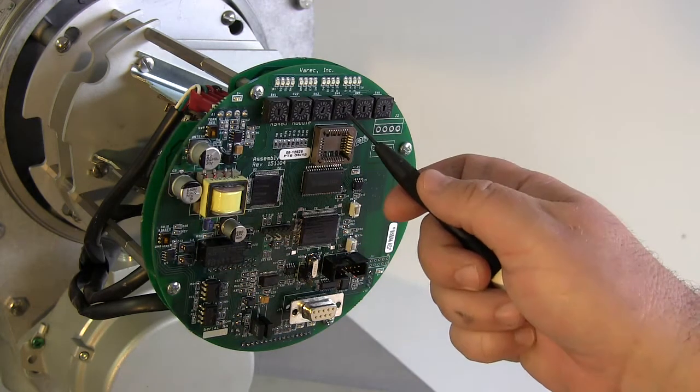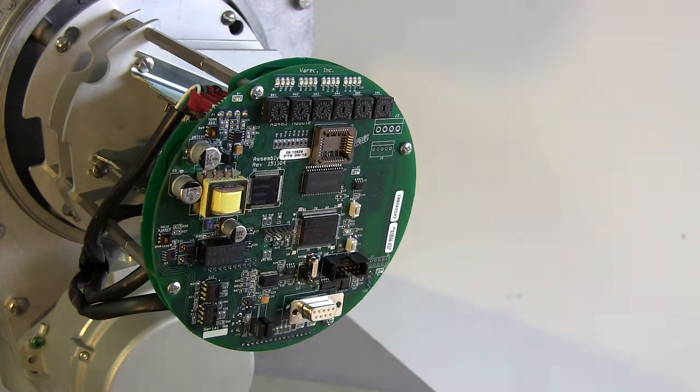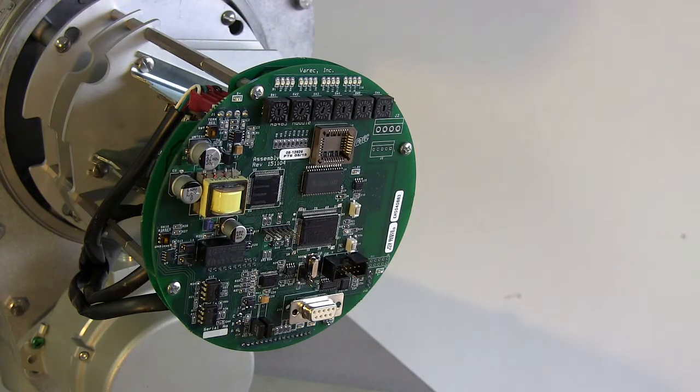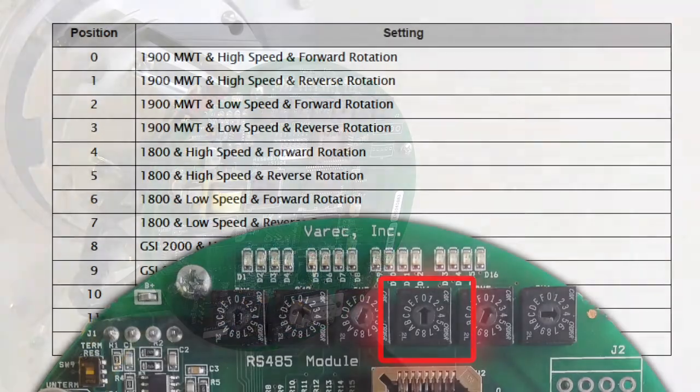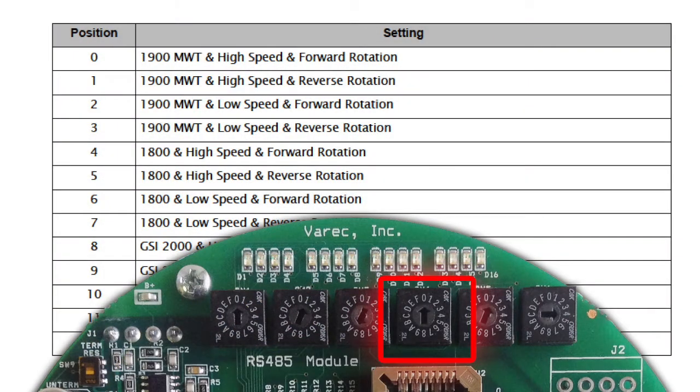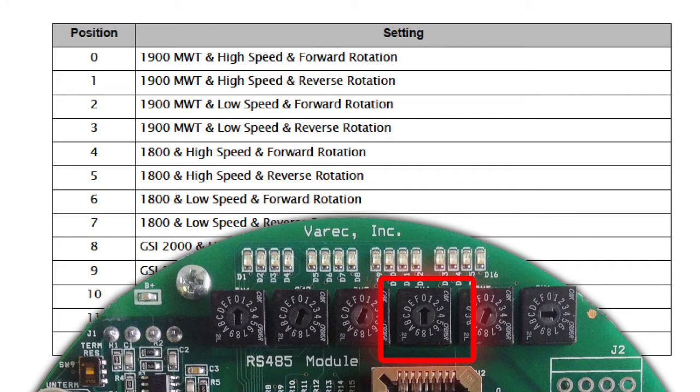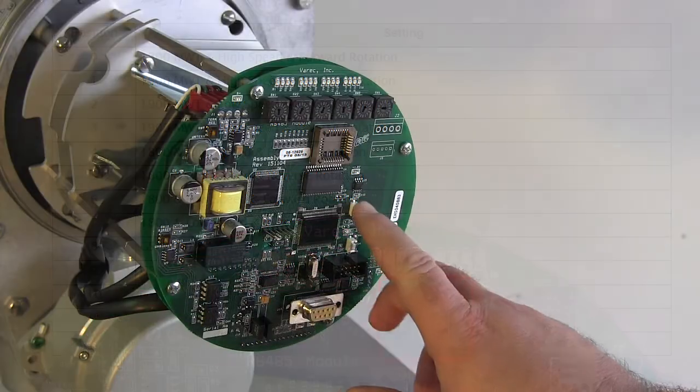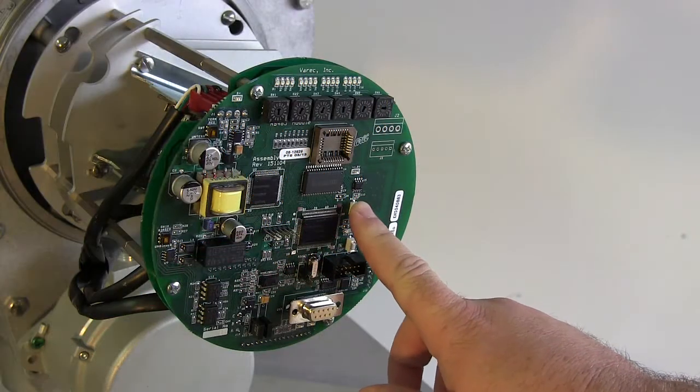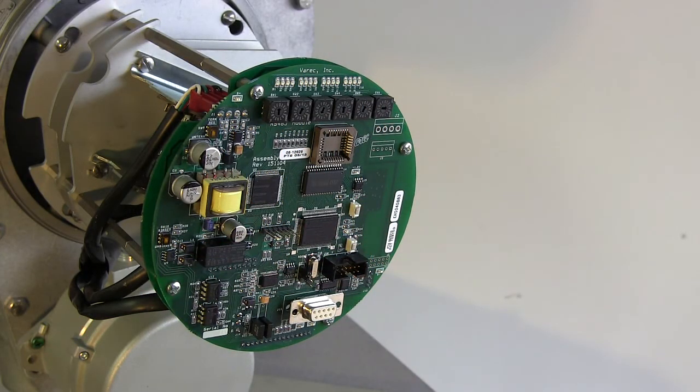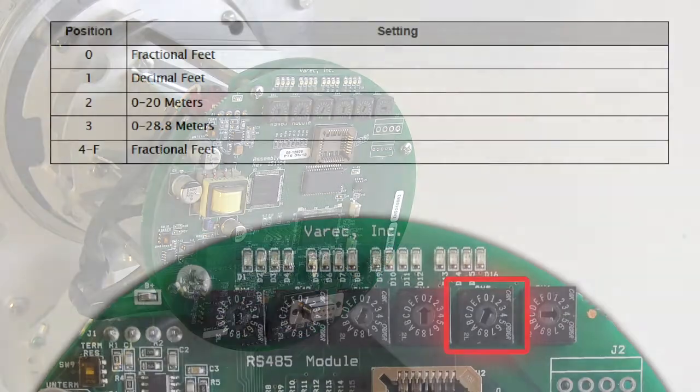Next, we use SW4 to choose the communication setting. Ours is a replacement for a Varic 1900 Markspace transmitter with high speed communications and forward rotation, position 0, most cases for a Varic 1900. But check the table in the 2910 manual and select a position that matches the configuration of the unit you've replaced. Once the communication switch is set, press SW7 again to save the change and reset the CPU.